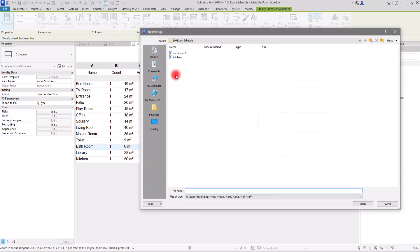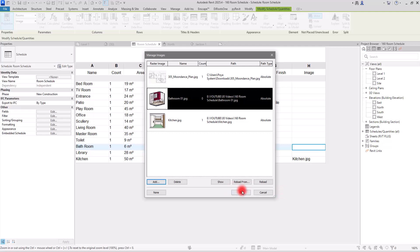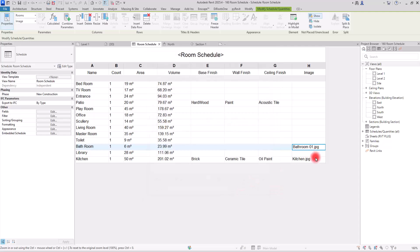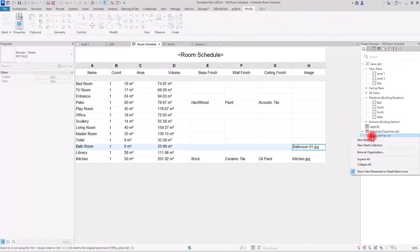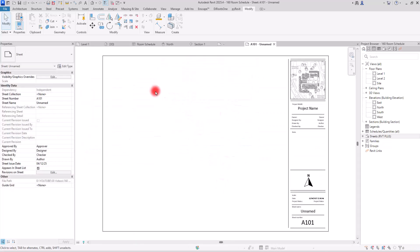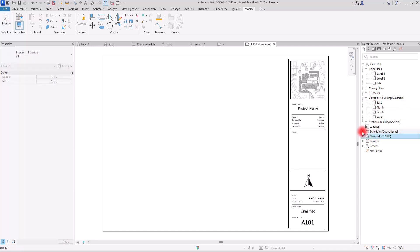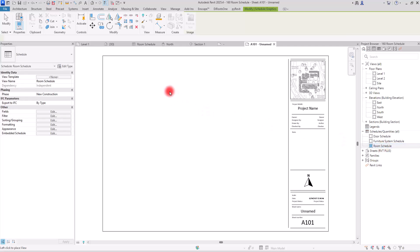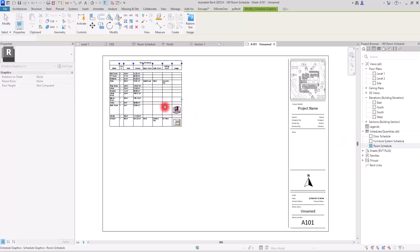I'll also add an image for the Bathroom: click Add, select the image file, click Open, click OK, and it will appear in that cell. To see everything together, go to Sheets, create a new sheet with a title block, open the Schedules panel, and drag the Room Schedule onto your sheet.